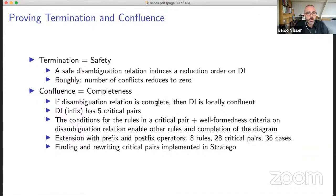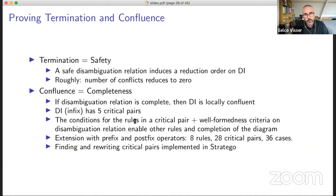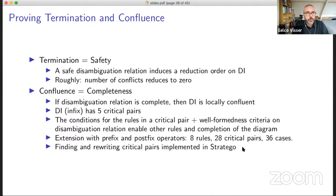Confluence is a matter of proving the relation is locally confluent. This DI system for infix expression grammars has two rules and five critical pairs. What is interesting is that those rules are conditional rewrite rules. If you extend this to prefix and postfix operators, I first tried to do this by hand, but the extension becomes complicated: we have eight rules, which amount to 28 critical pairs and 36 cases. So I ended up implementing the finding and rewriting of critical pairs in the Stratego transformation language.